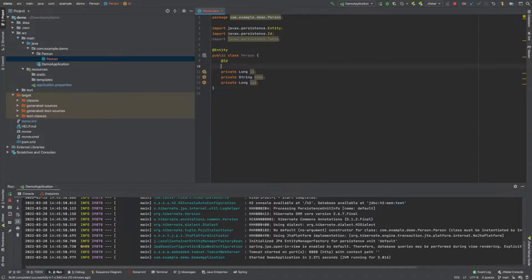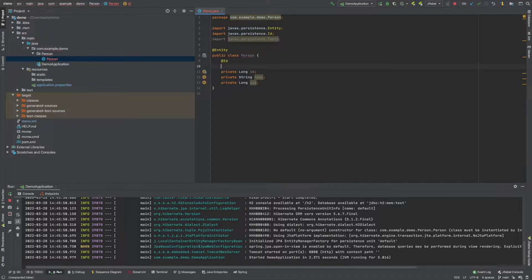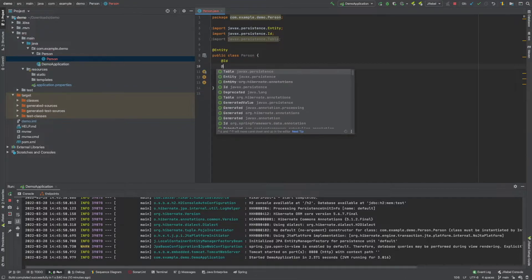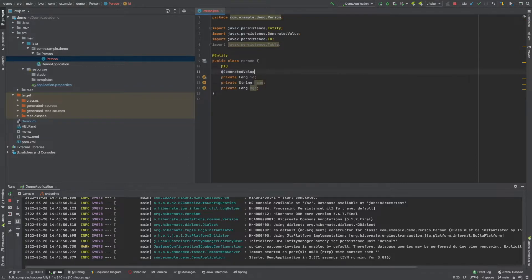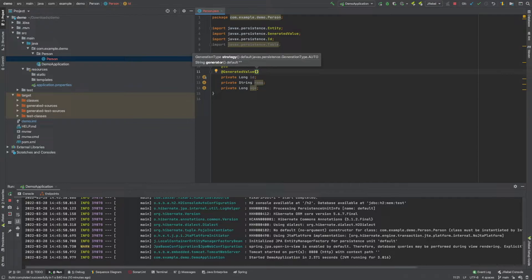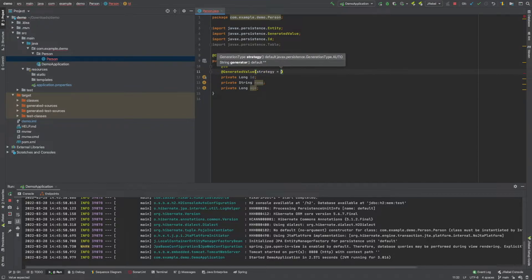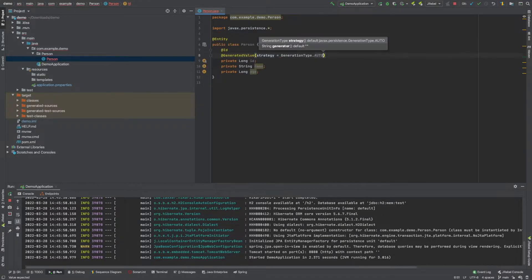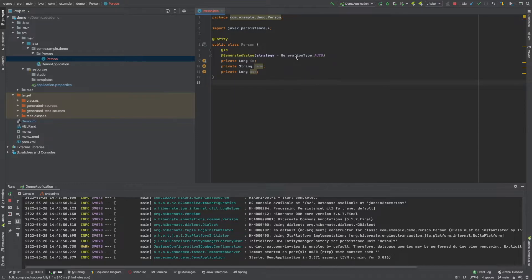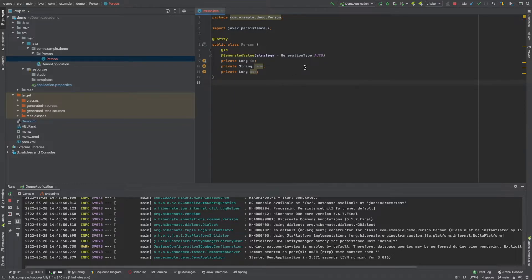And then along with that, if we wanted to generate one, we do this. We say @GeneratedValue. And then we have to tell it the type of value we want. So rather than it saying the type, it calls it the strategy. Strategy equals GenerationType and then auto. That will allow it to generate automatically for us.